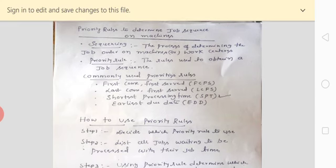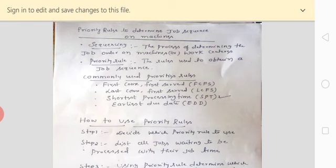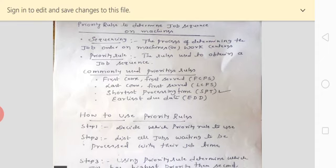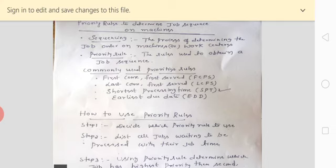Let us discuss the definition of sequencing once again. Sequencing is the process of determining the job order or job sequence on particular machines or work centers. Next, the definition of priority rules: these are the set of rules mainly used to obtain job sequence or job order on particular machines. The most important priority rules are: First Come First Served, Last Come First Served, Shortest Processing Time, and Earliest Due Date.